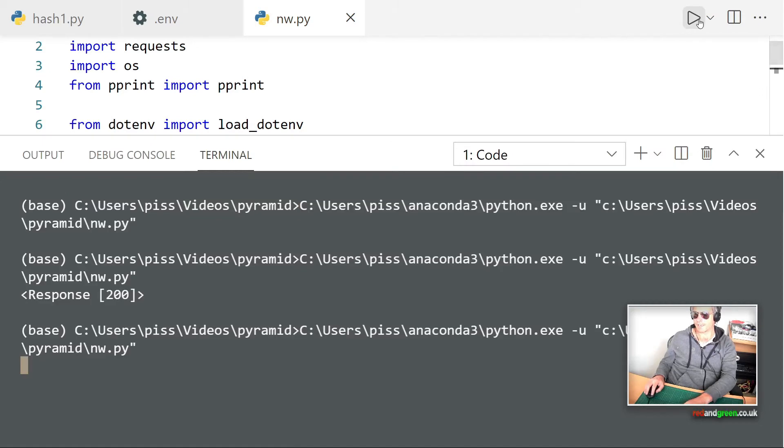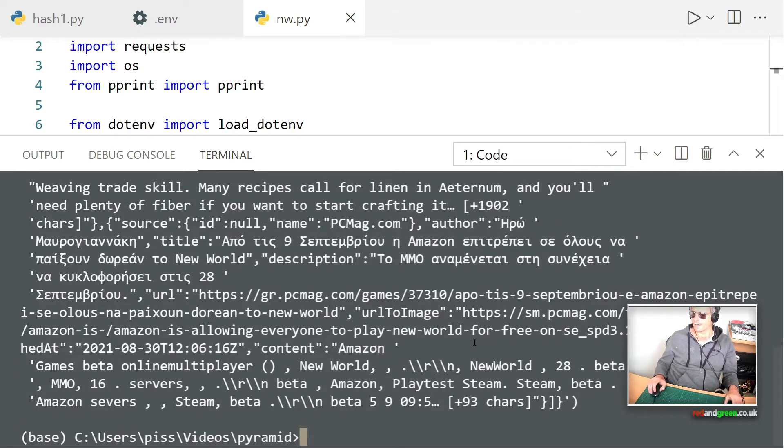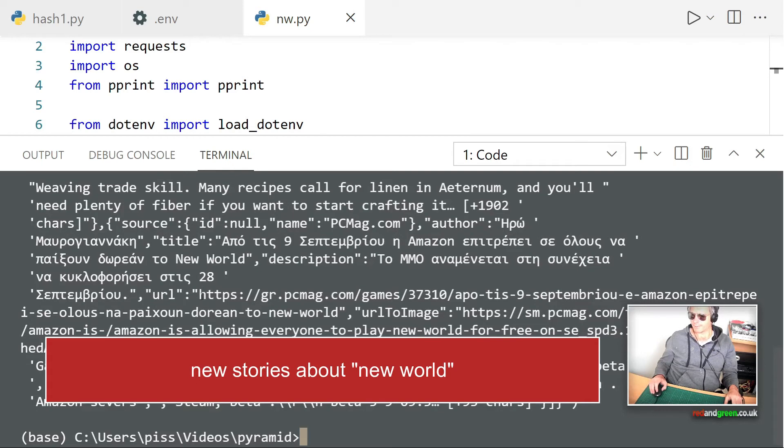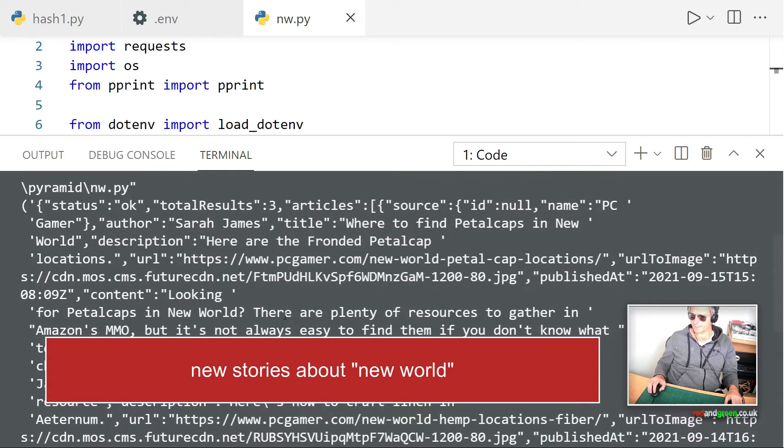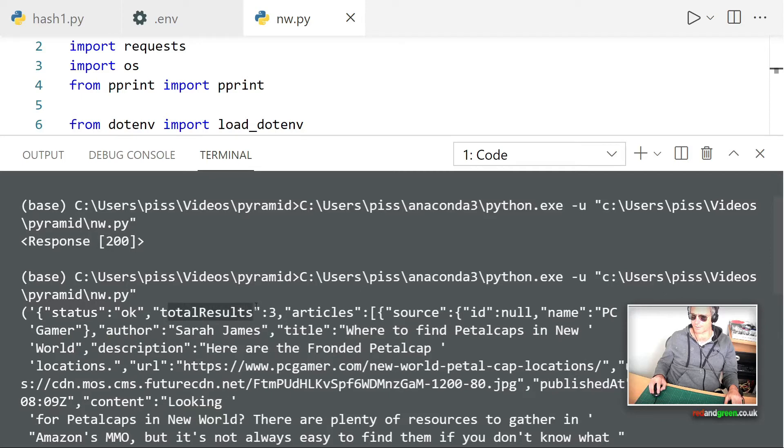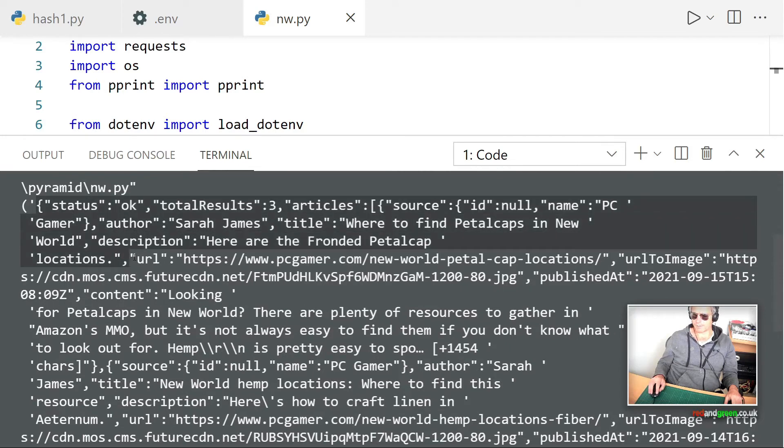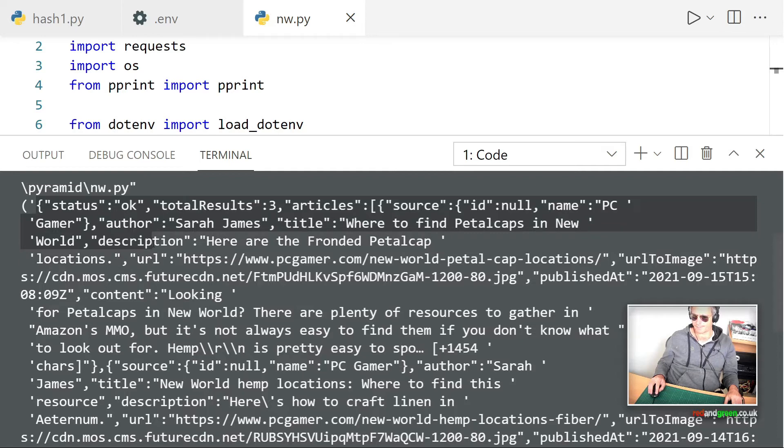Run it again and there we have it. And I'm not sure how many results we've got. Let's just... status okay, total results three, articles, source. So that all needs parsing really because what we would then want to do is just single out the bits that we want.